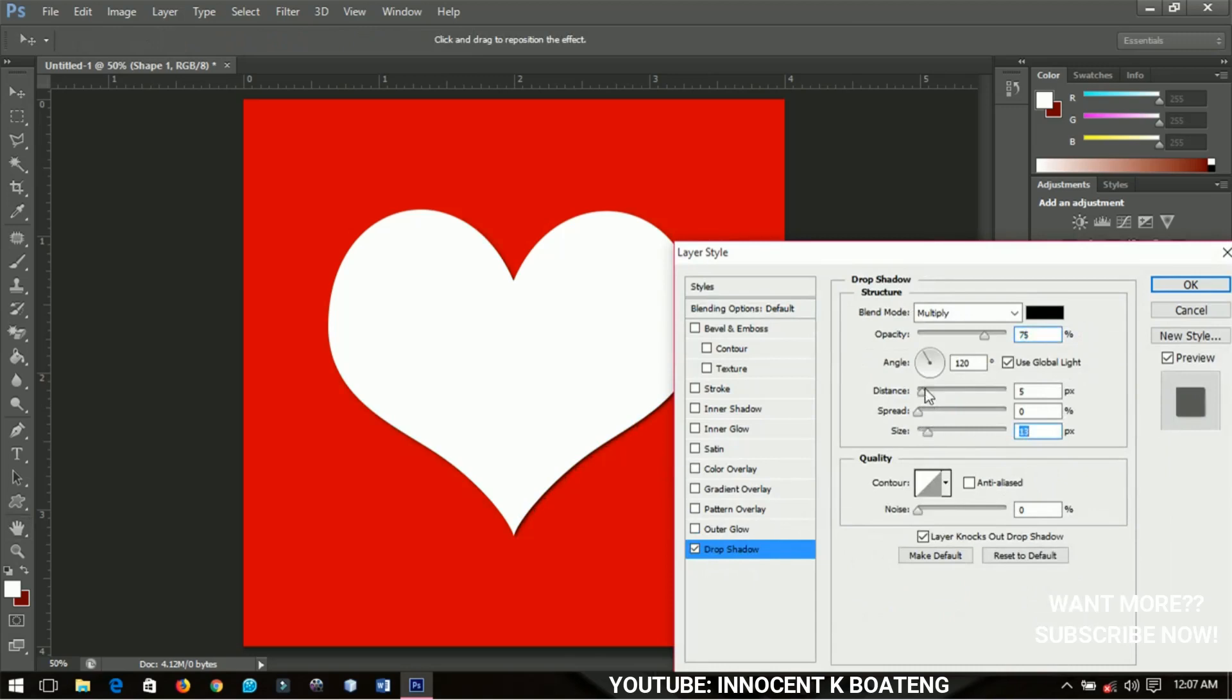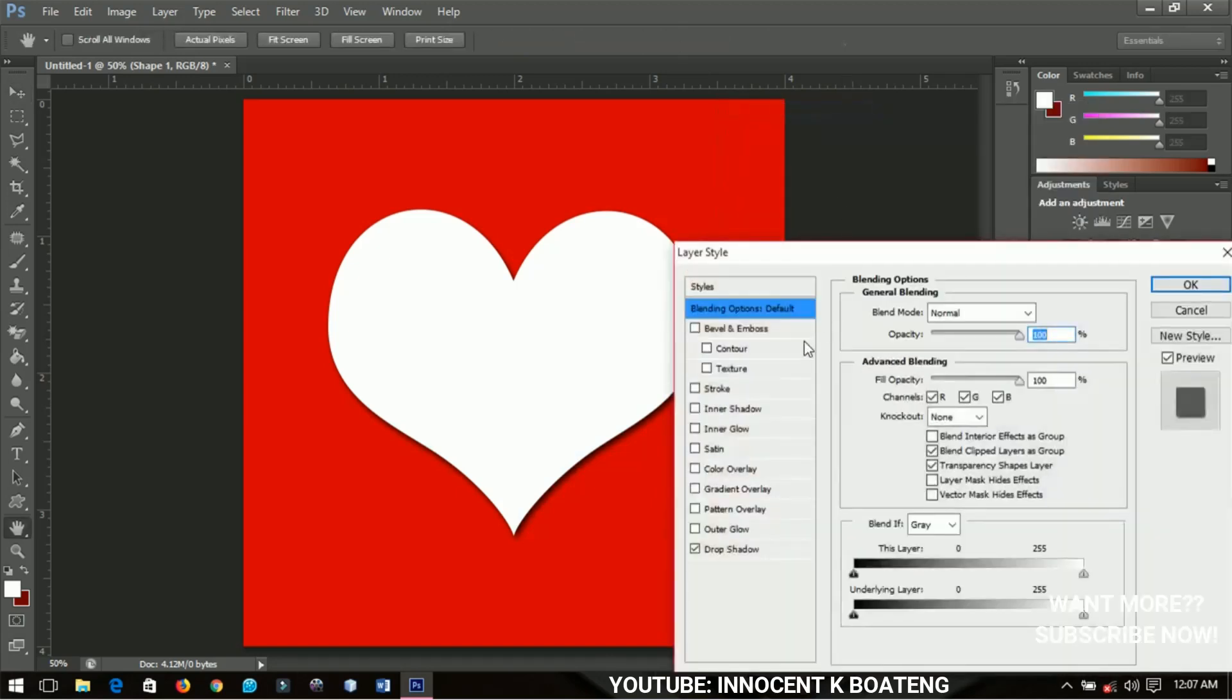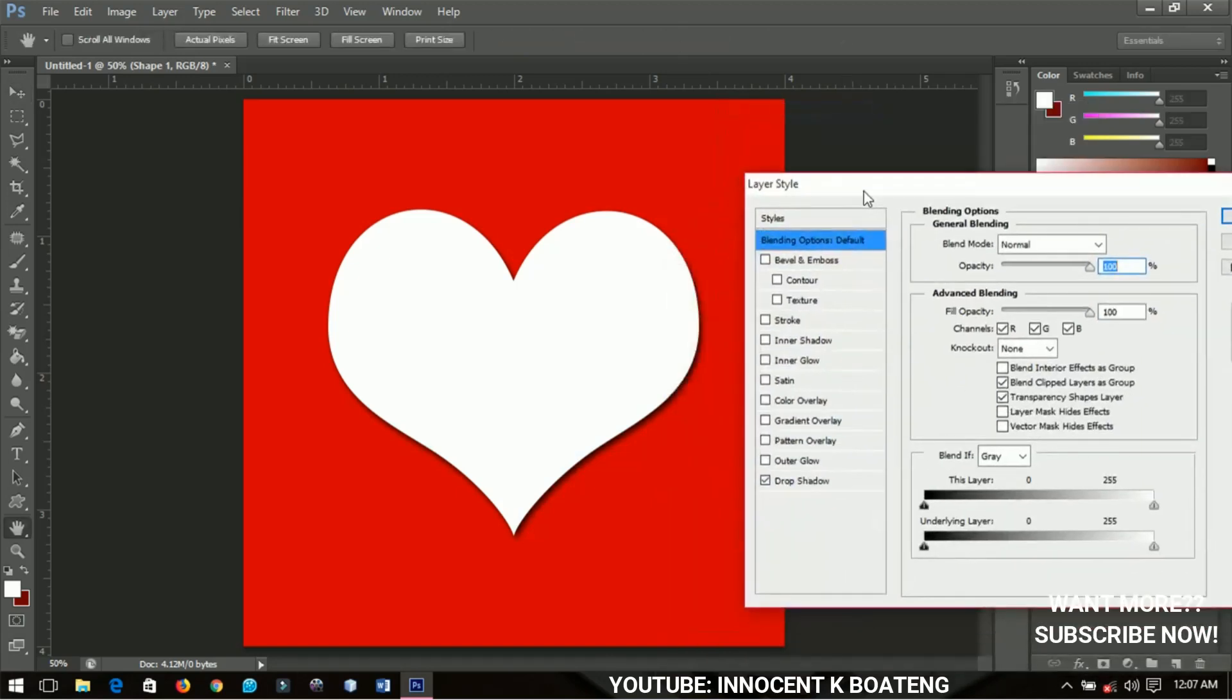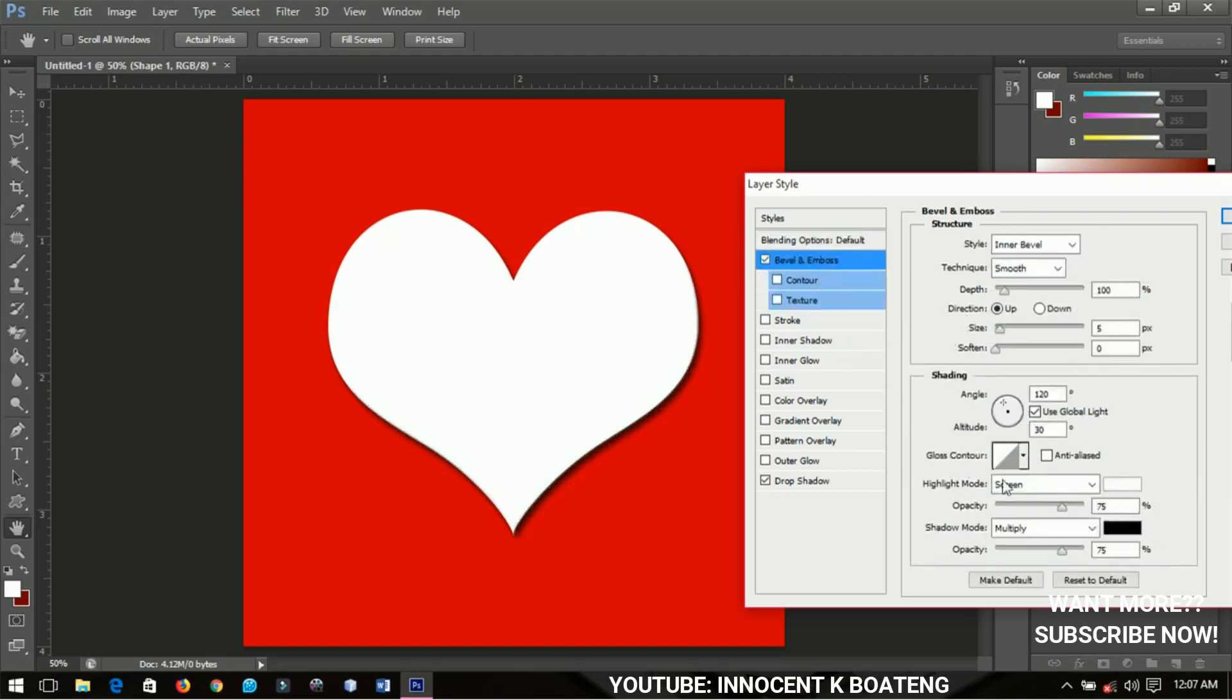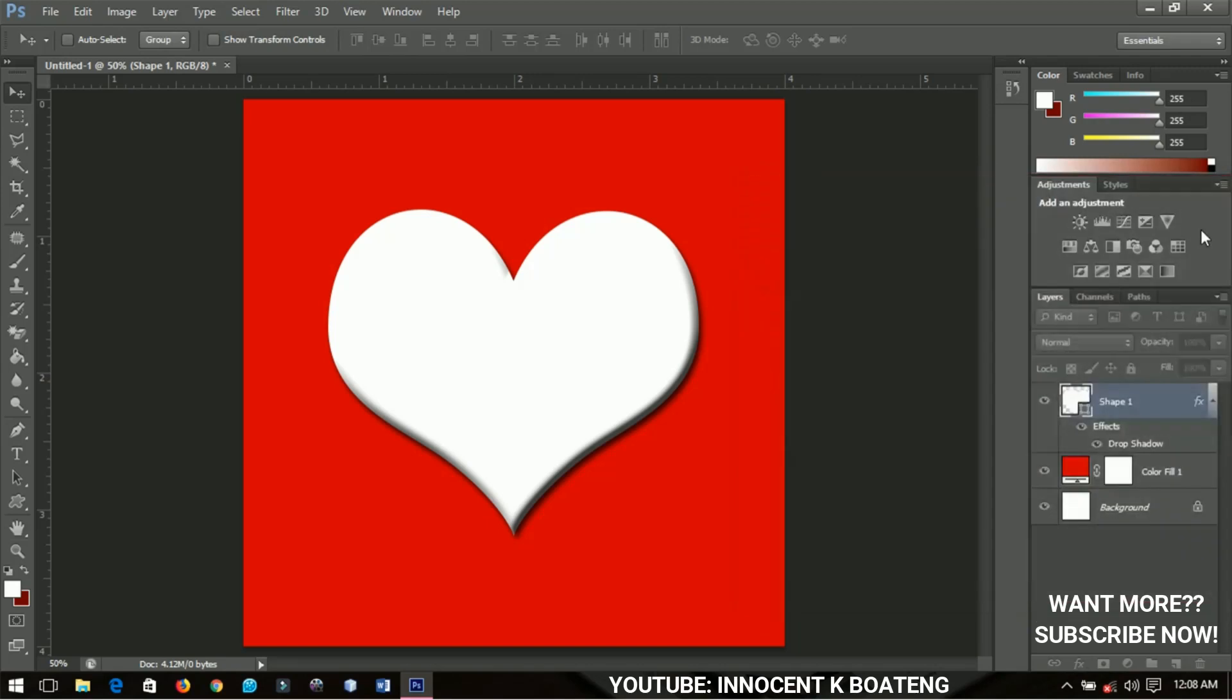I'll go back and then add a bevel and emboss to it. Leave everything the same except the size, I'll increase it to about 20 or so. I think that will be okay.